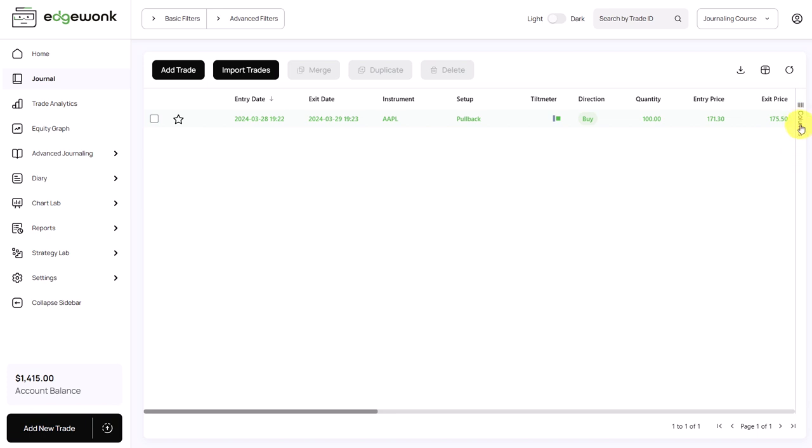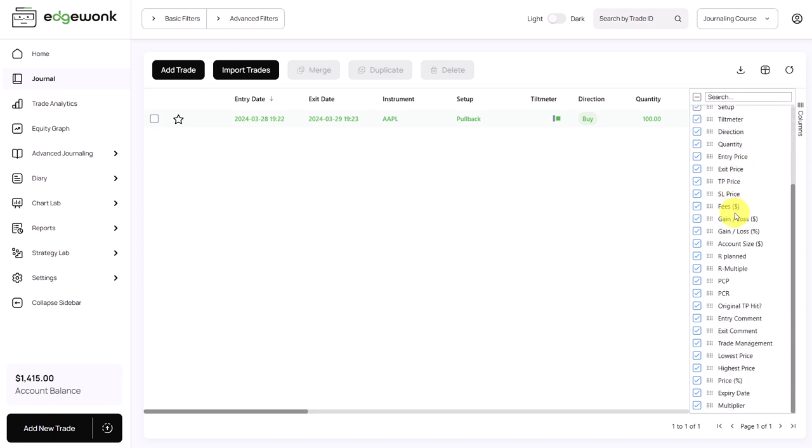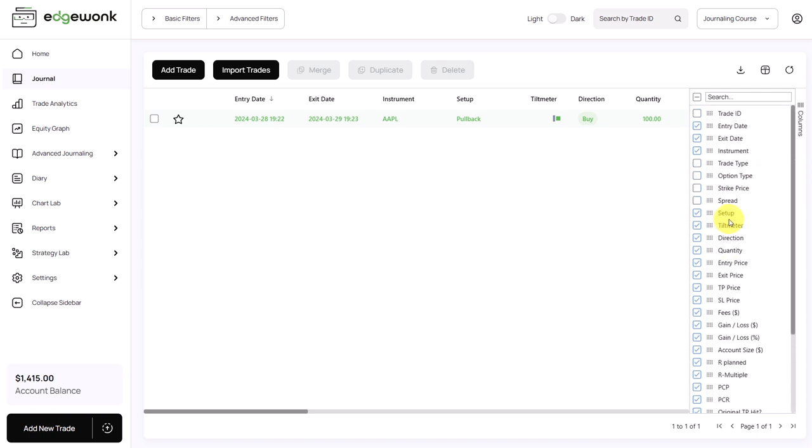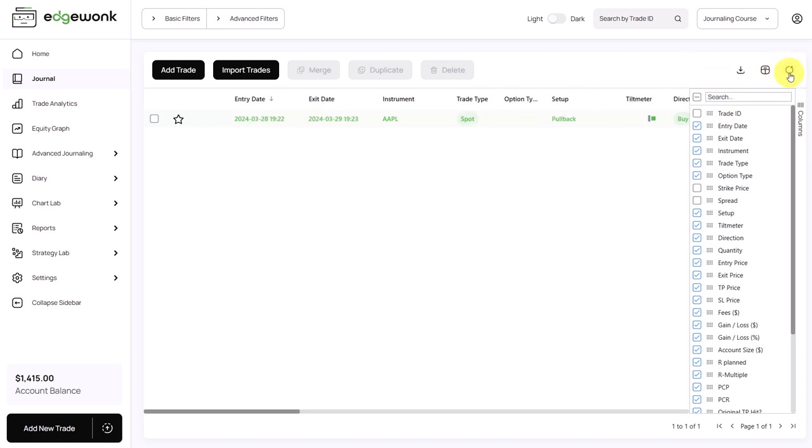Finally, here on the right side, we have this column menu. We can open it up and then you can see those are all the available columns in your Edgewonk trading journal. You can hide and unhide specific ones. You can also drag them around and that's how you can customize your journaling experience. If you want to reset to the default view, click on this icon. And this brings back the default view.